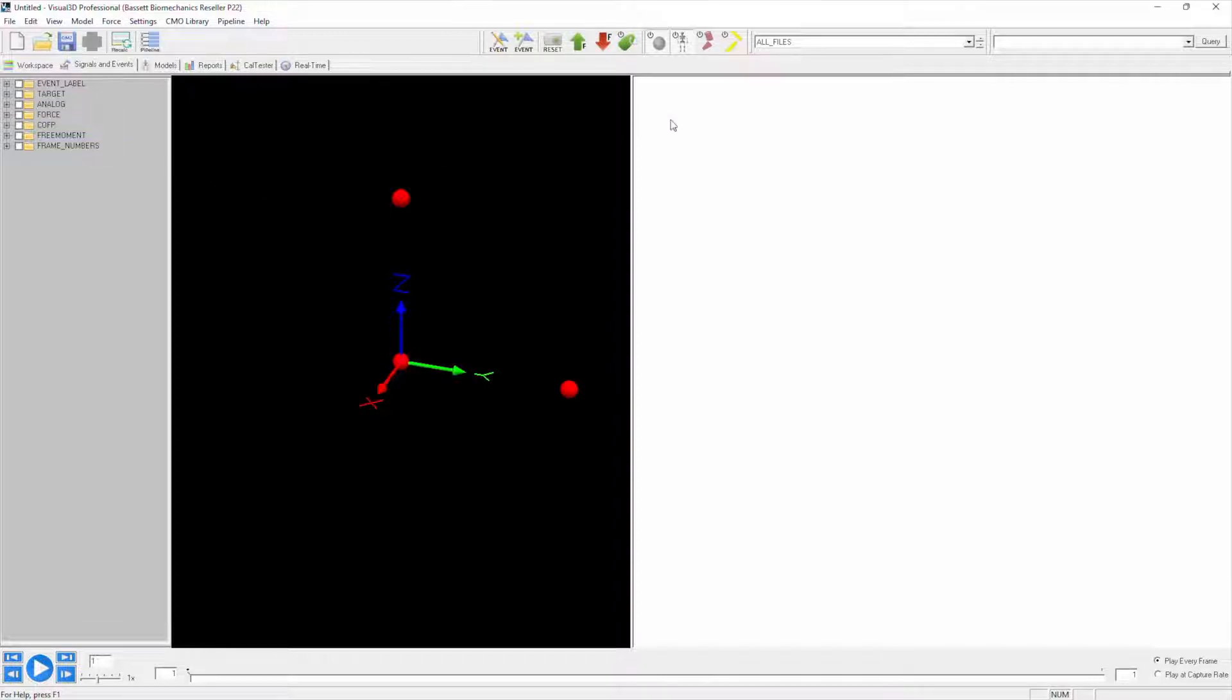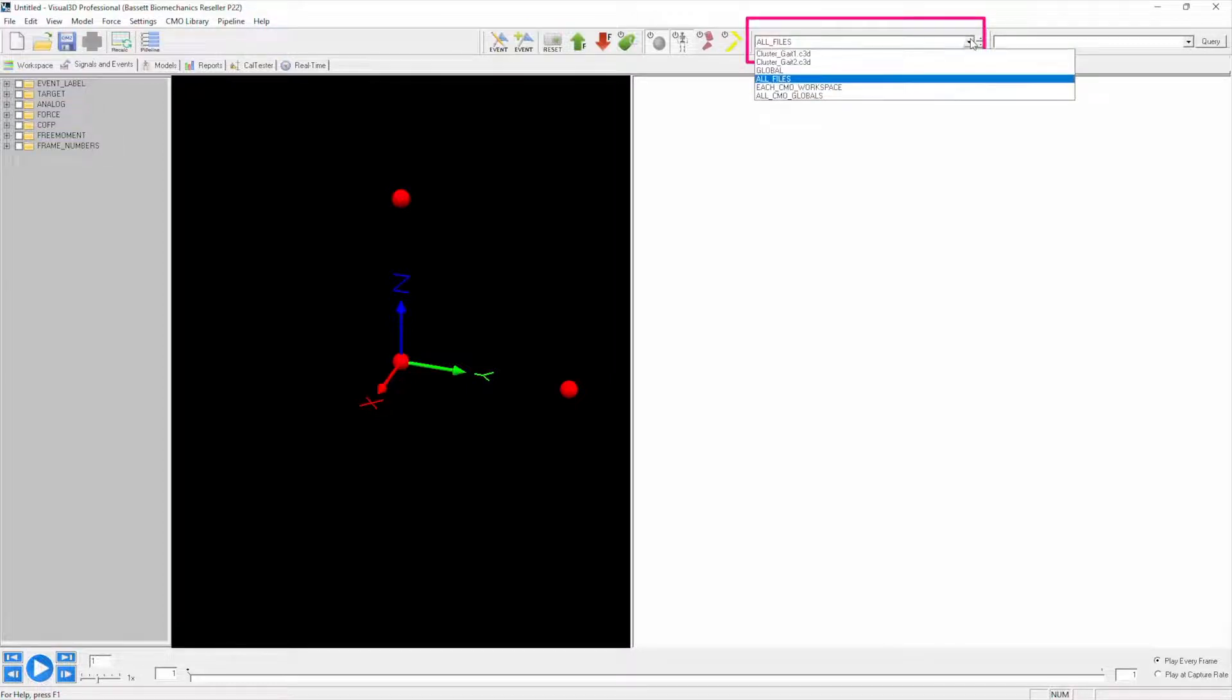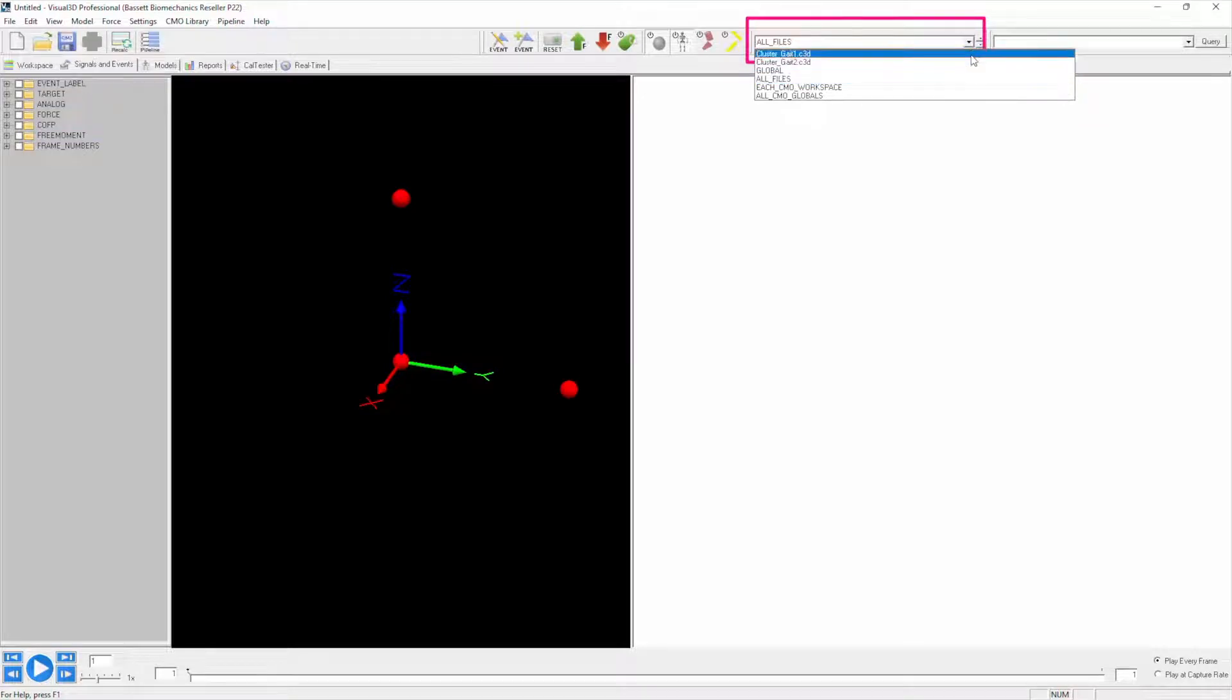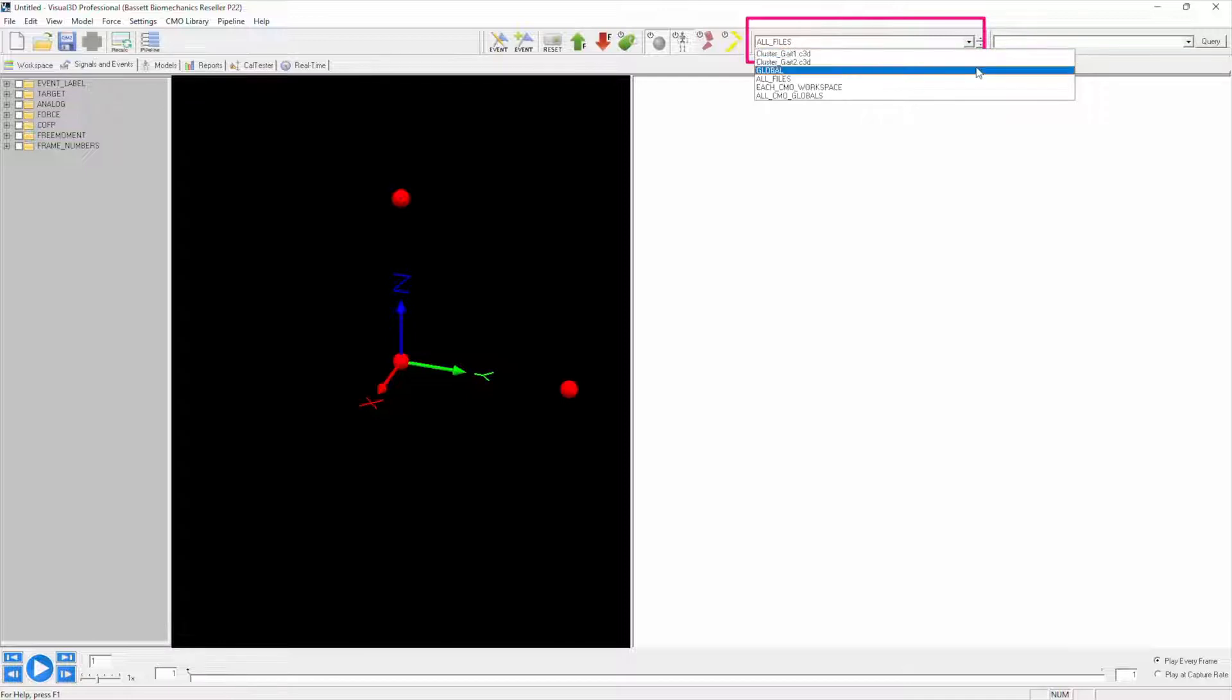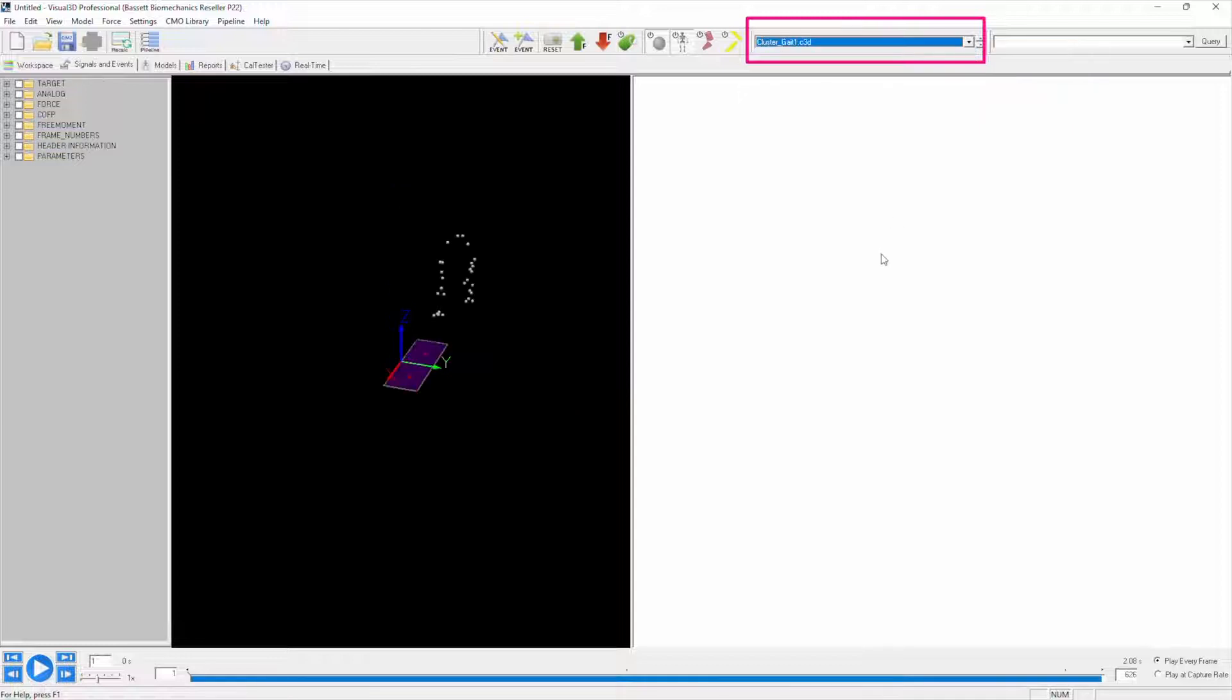If I come up here and click on the drop-down next to all files, you can see I can select either to view cluster gate 1 or cluster gate 2, or view the global workspace—we'll talk about that in the future—or all files. I'm going to choose to look at cluster gate 1. Now we actually have something in our 3D viewer.